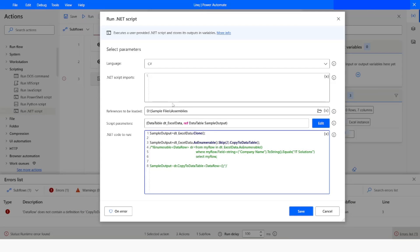So this is how you can filter a DataTable using LINQ queries in Power Automate Desktop. If you like this video please click on the Like button, subscribe to my YouTube channel, and if you have any questions please post them in the comment section. Thank you for watching, have a great day.